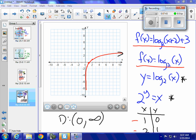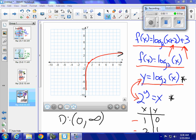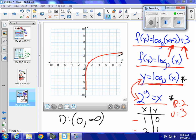Now we're going to start graphing. This is our parent function, and I have an h and a k here. I already graphed y equals log base 2 of x by graphing 2 to the y equals x — it's the same thing. When I look at my transformations, the 2 is an h and the 3 is a k, so I have to move all my points to the right 2 and up 3.